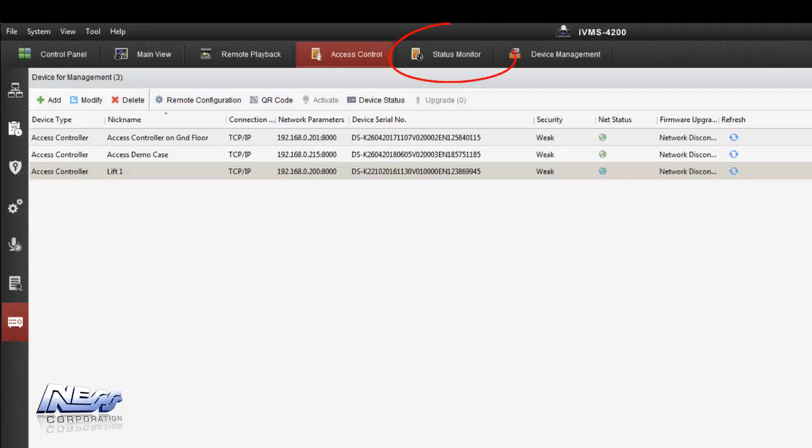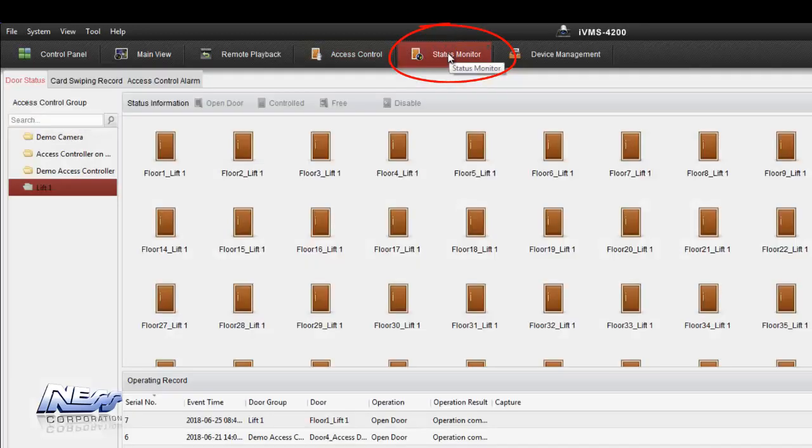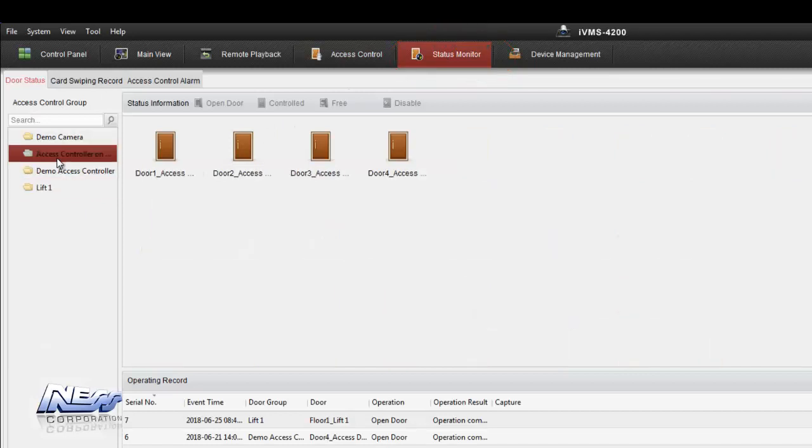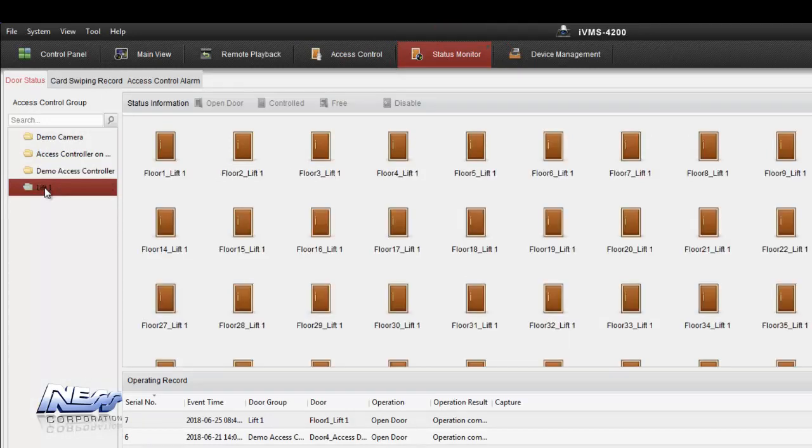If we now click on status monitor to open up the status monitoring for the system, we'll be able to see the lift interface been added. We've got controller 1, controller 2 we added earlier and now we've got the lift interface that we can see all 128 floors assigned to that lift interface.